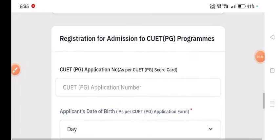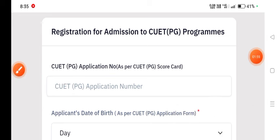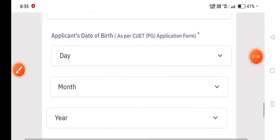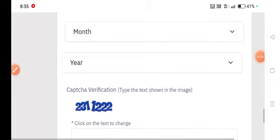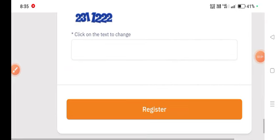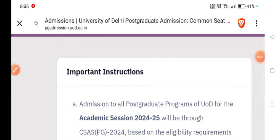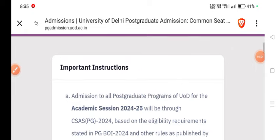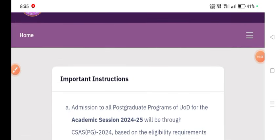Now, how to log in? It is simple. Here you have to add your CUTPG application number and you have to add your date of birth. Then click on register and your portal will be logged in. As soon as you add your details, your account will be accessible.